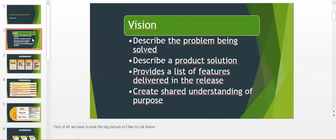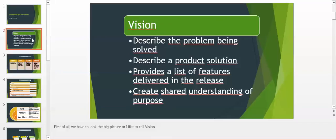Let's move to vision. First of all we have to look at the big picture or what I like to call vision. Vision is very useful to describe the problem being solved, describe the solution product and provide a list of features, and last but not least create shared understanding of purpose.